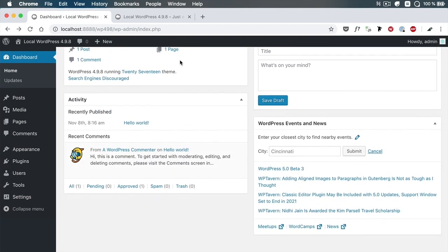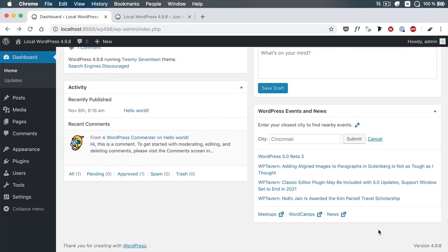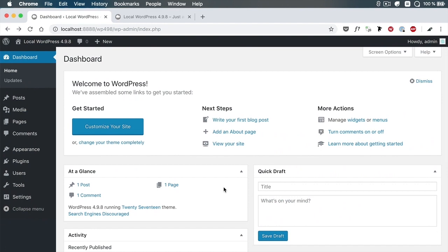The installation I have here is pretty simple. I don't have any plugins installed here whatsoever, and I'm currently using version 4.9.8 of WordPress. Now everything I do here locally can be done on a live server. The WordPress installation is exactly the same. The only difference is the website that I create here can only be accessed from my computer, while when you're working on a live server, that website will be accessible from anywhere.